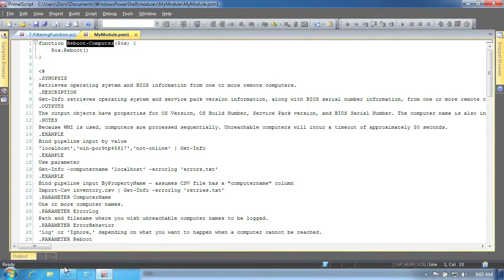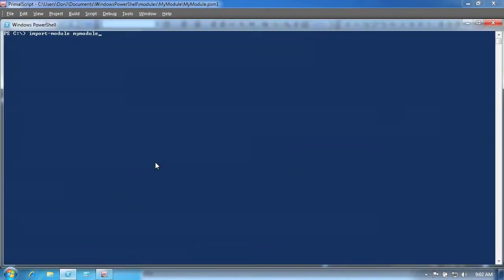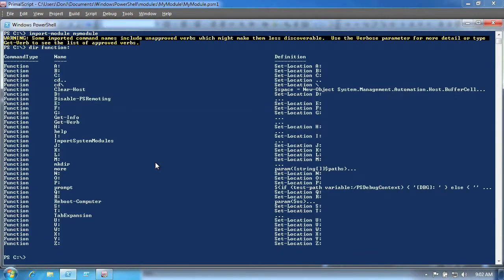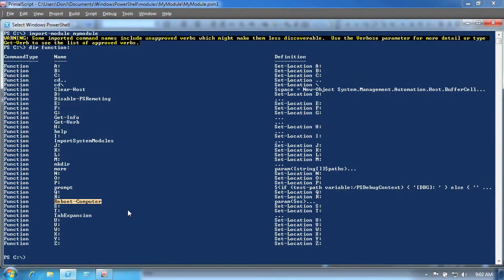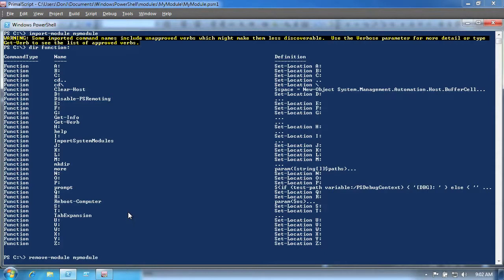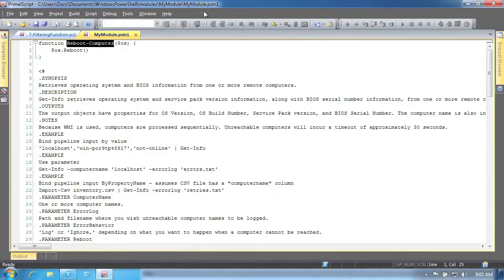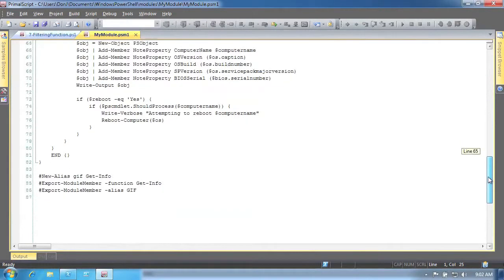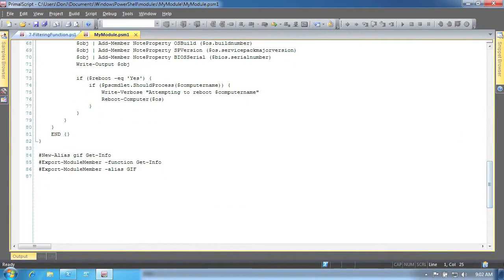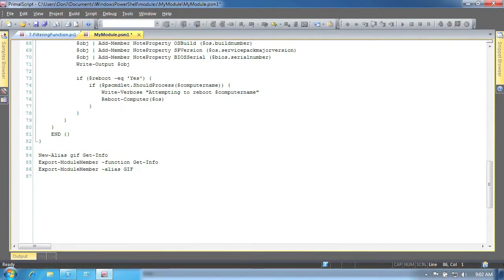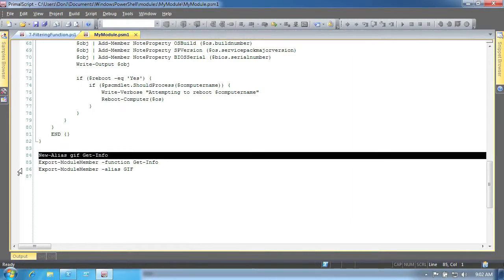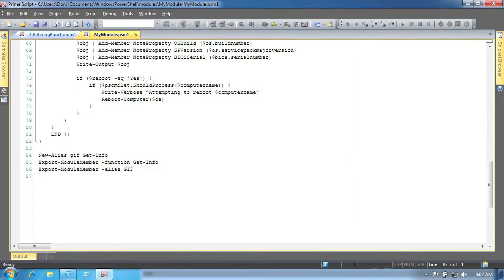This module has a function that is intended only for internal use. If we switch to the console window and import this module, we can then look at the shell's function drive and see that that internal function is indeed exposed. Let's remove the module from memory and revisit the module in our script editor. By adding calls to Export-ModuleMember, we are telling the shell to only expose those elements that we explicitly export. We won't explicitly export our internal private function. Instead, we'll export the function we want to be seen, and we'll define and export an alias for it as well. We'll save those changes and then go back to the console window.